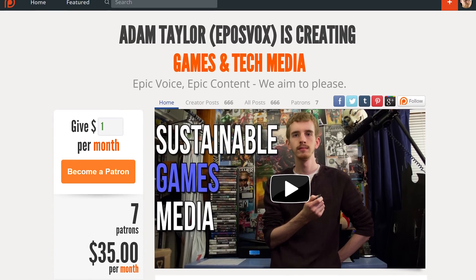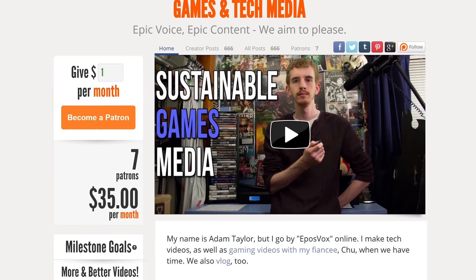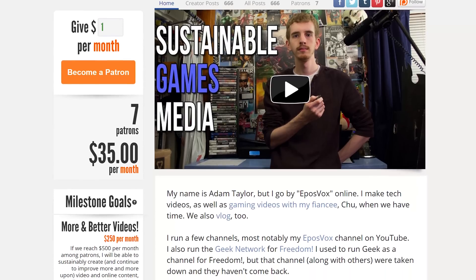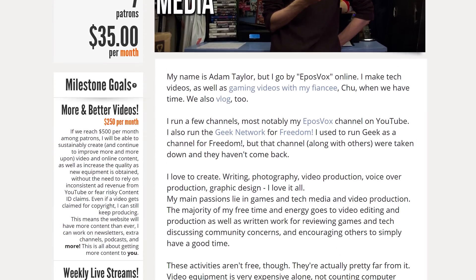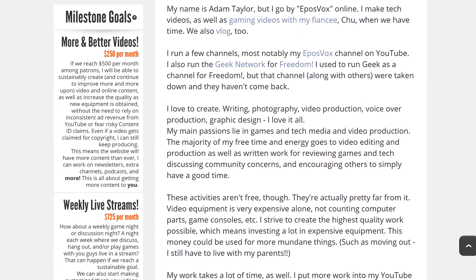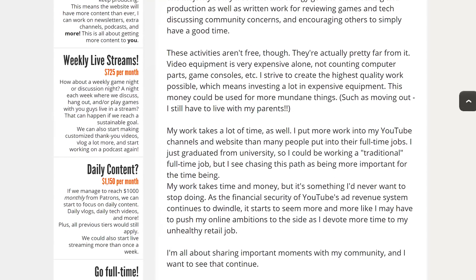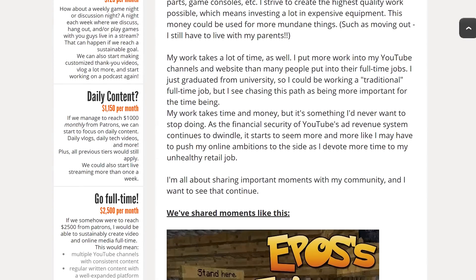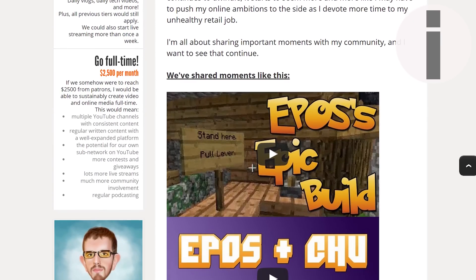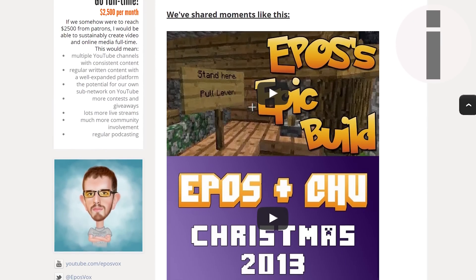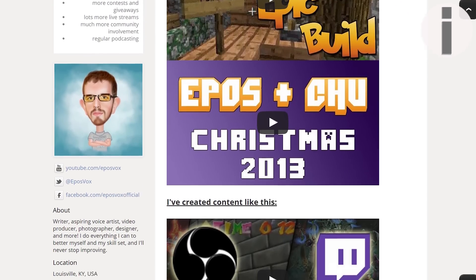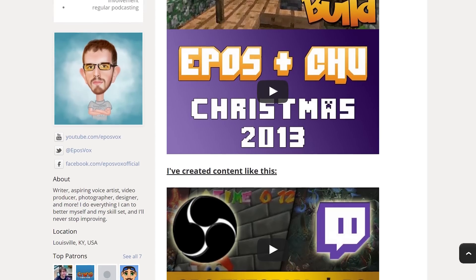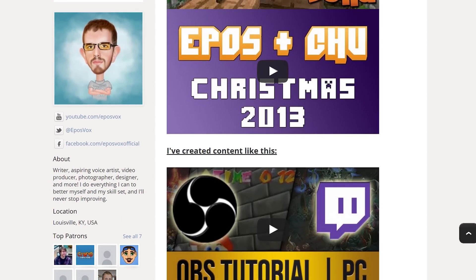This video is also brought to you by our contributors to our Patreon campaign. Our patrons contribute to our work via a small monthly contribution to help us build bigger and better projects, content, and collaborations, and they receive early access to our videos across all of our channels. Check the description or YouTube card now to check it out.